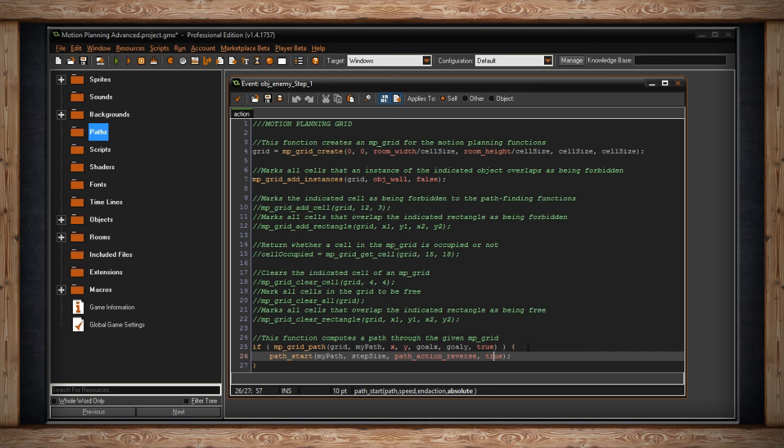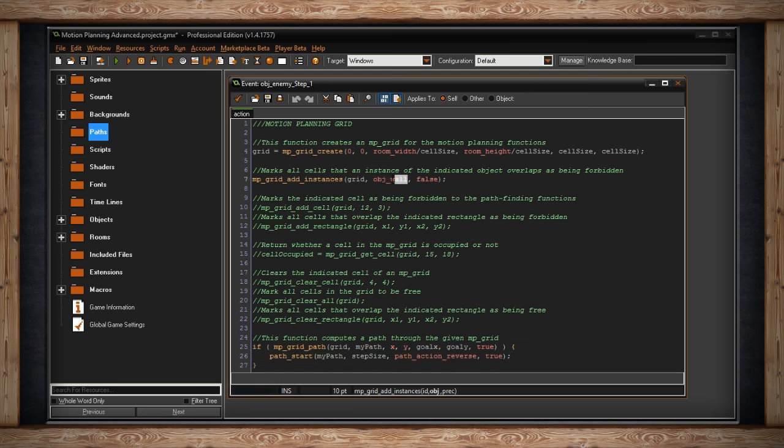And then absolute, this is whether or not the path should be started from where you are, where this calling instance is, or whether the instance should jump to wherever the path starts. This path actually has no points to begin with, but this is it. This is how to set up your path. And really, there's not much going on here. I'm just saying, hey, which cells should be forbidden? And now, do your smart path.